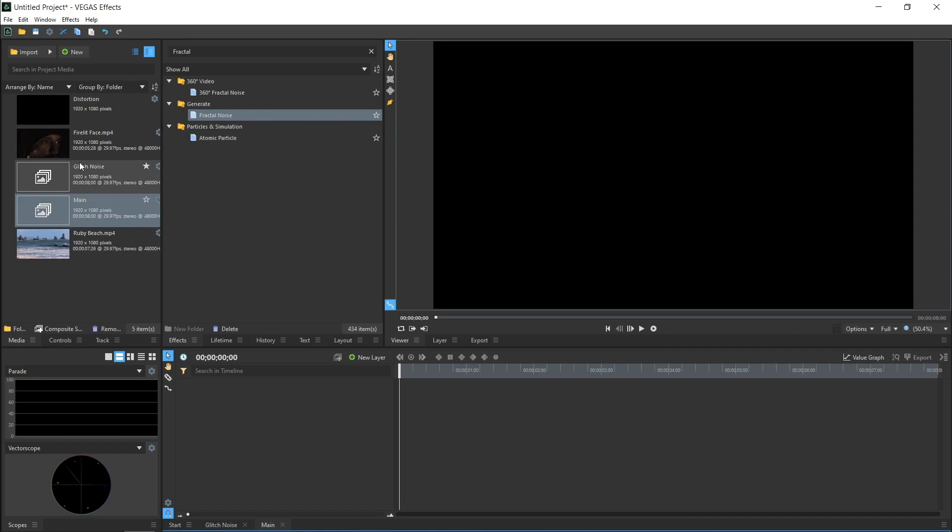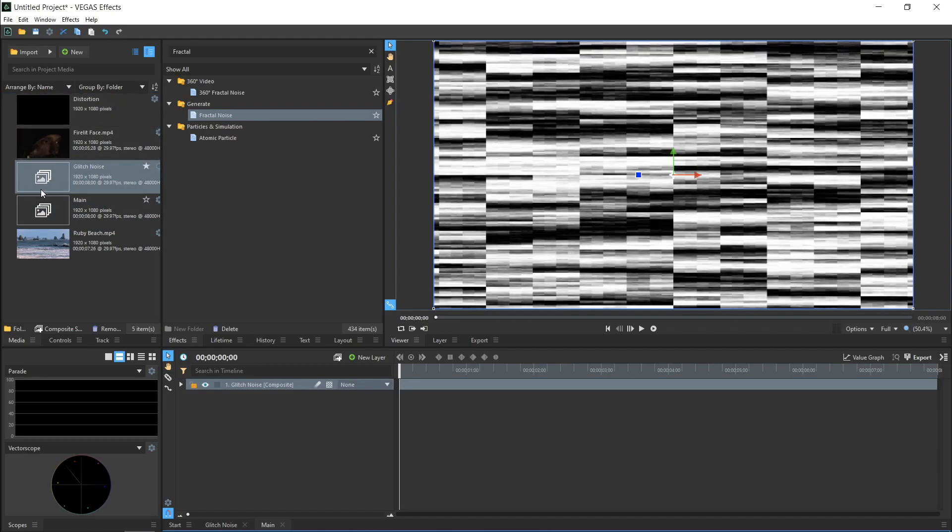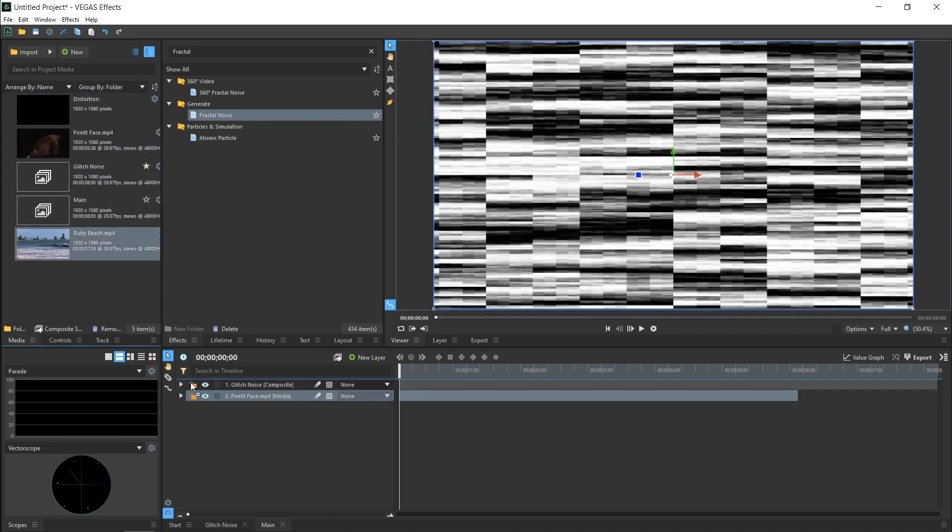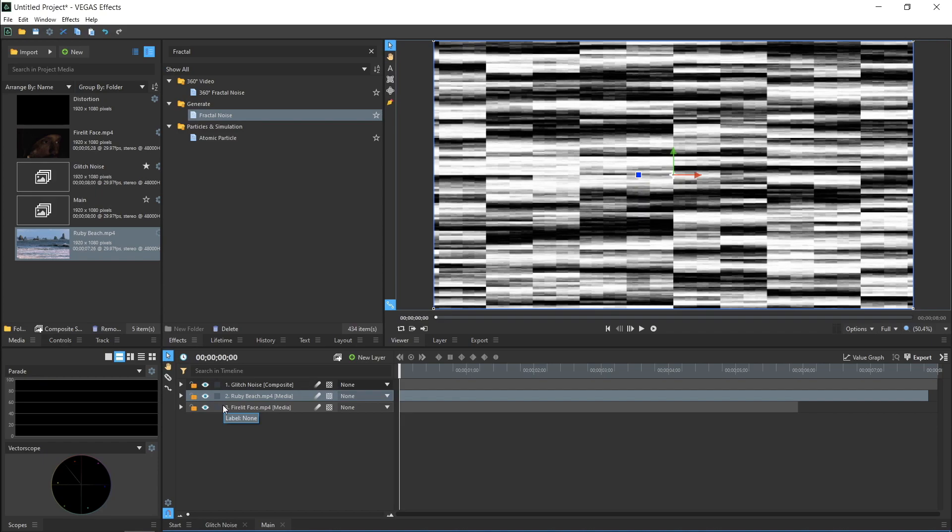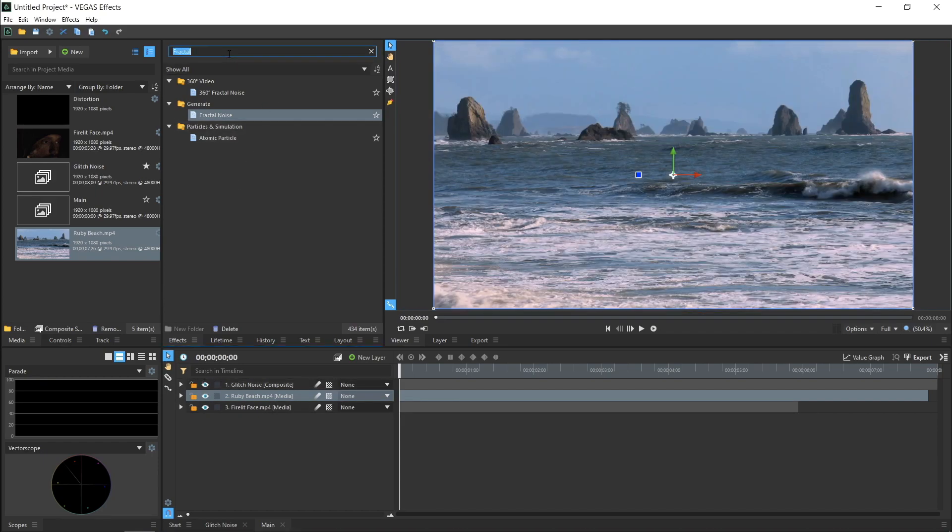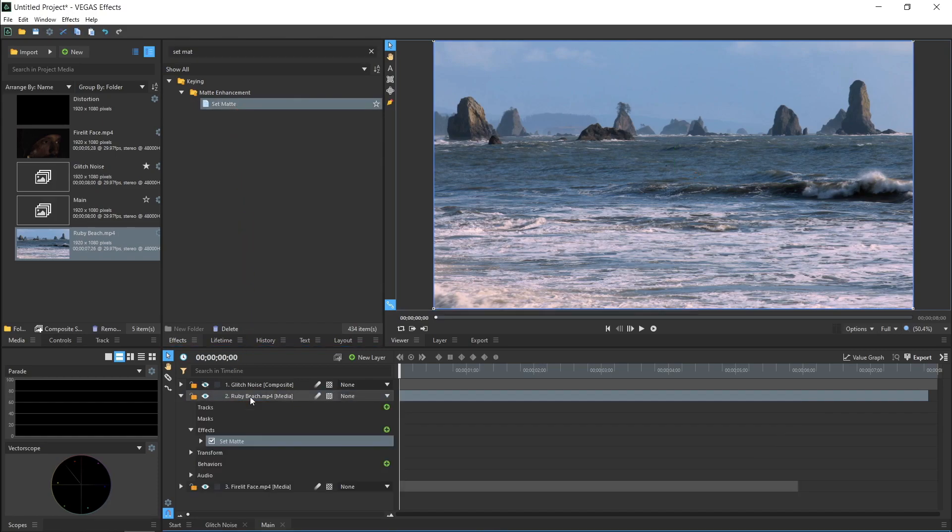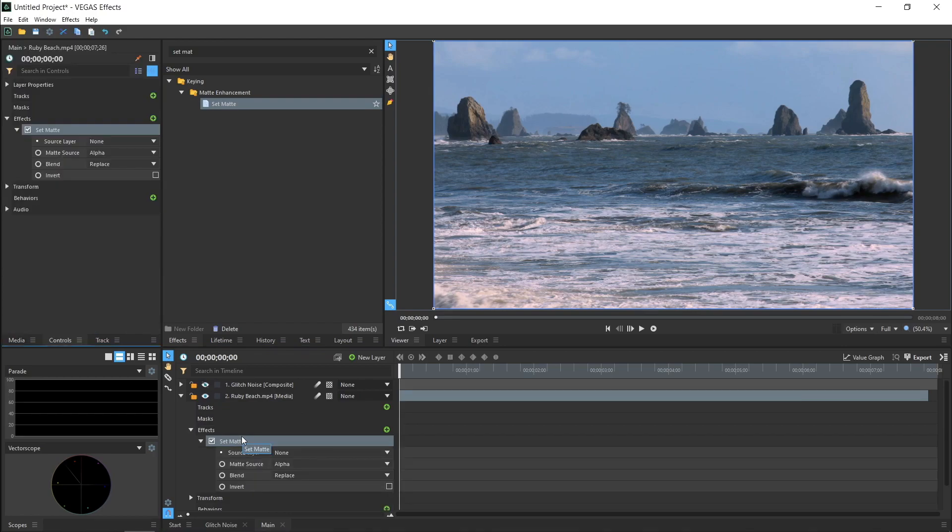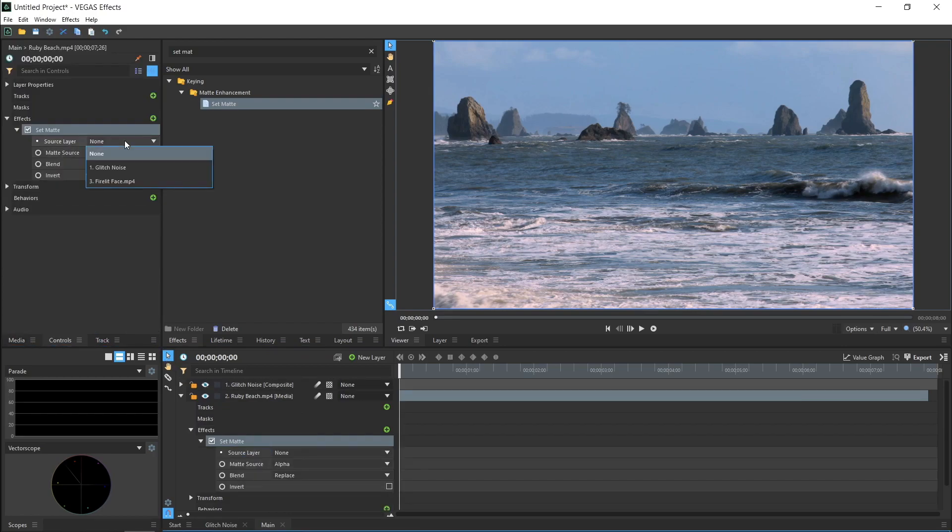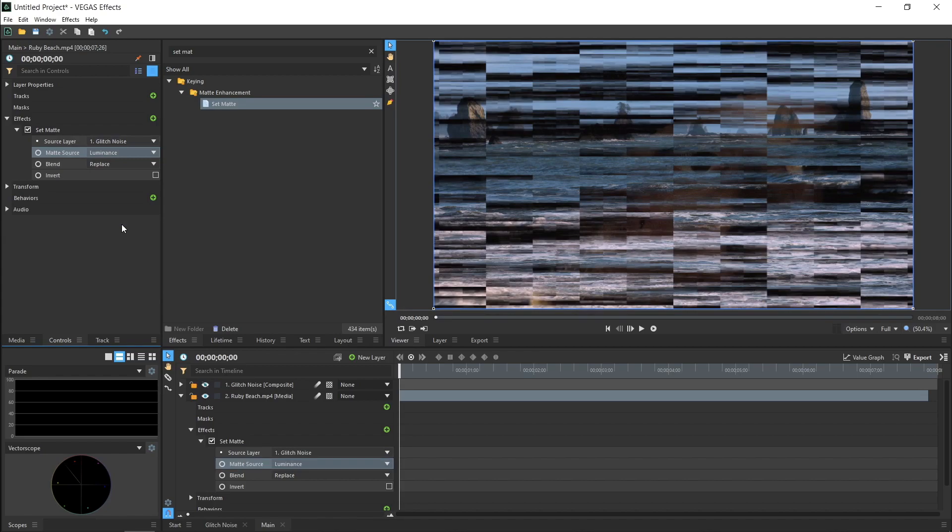Drag the Glitch Noise composite shot into the timeline, as well as our two videos. Hide the Glitch Noise layer. Find the Set Matte effect and add it to your top video layer. Set Matte allows us to use one layer to control the visibility of another layer. So, we will use the Glitch Noise to control where our top video layer is visible. In the controls for the Set Matte, set the Source layer to the Glitch Noise and the Matte Source to Luminance, since the noise is black and white.